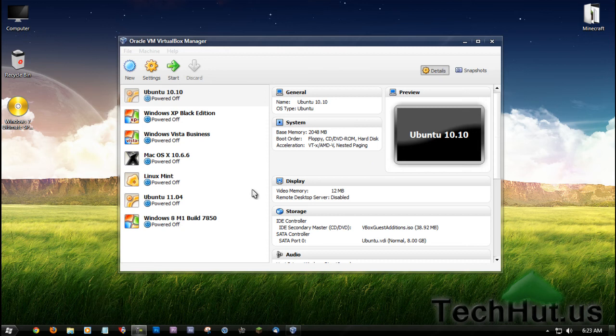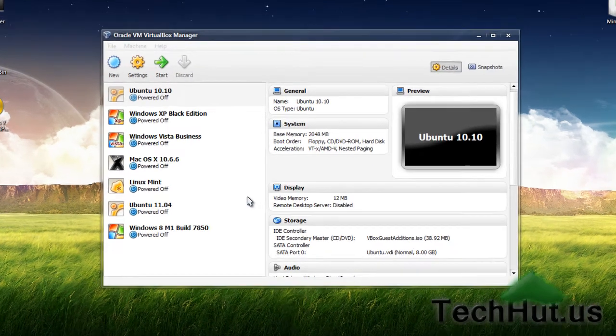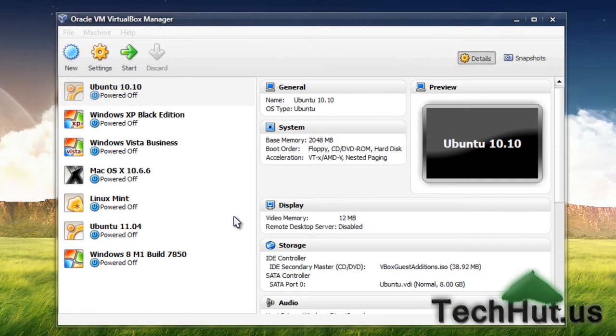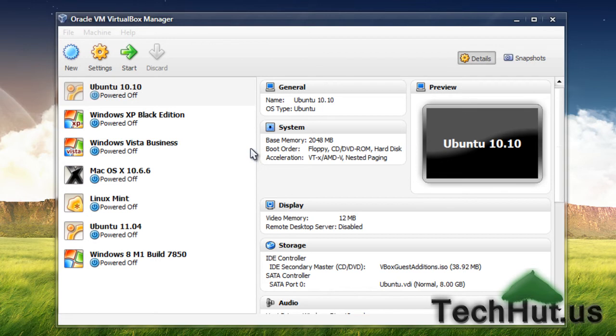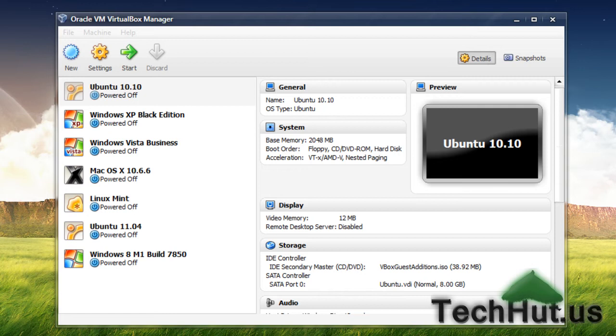Hello everybody, this is TechHut from TechHut.us. In this video tutorial, I'm going to show you how to install Windows 7 in a virtual machine using VirtualBox. I'm going to do this via an ISO file. You can do this with a disk if you have it; I'll show you how to do that as well. Let's get right into it.